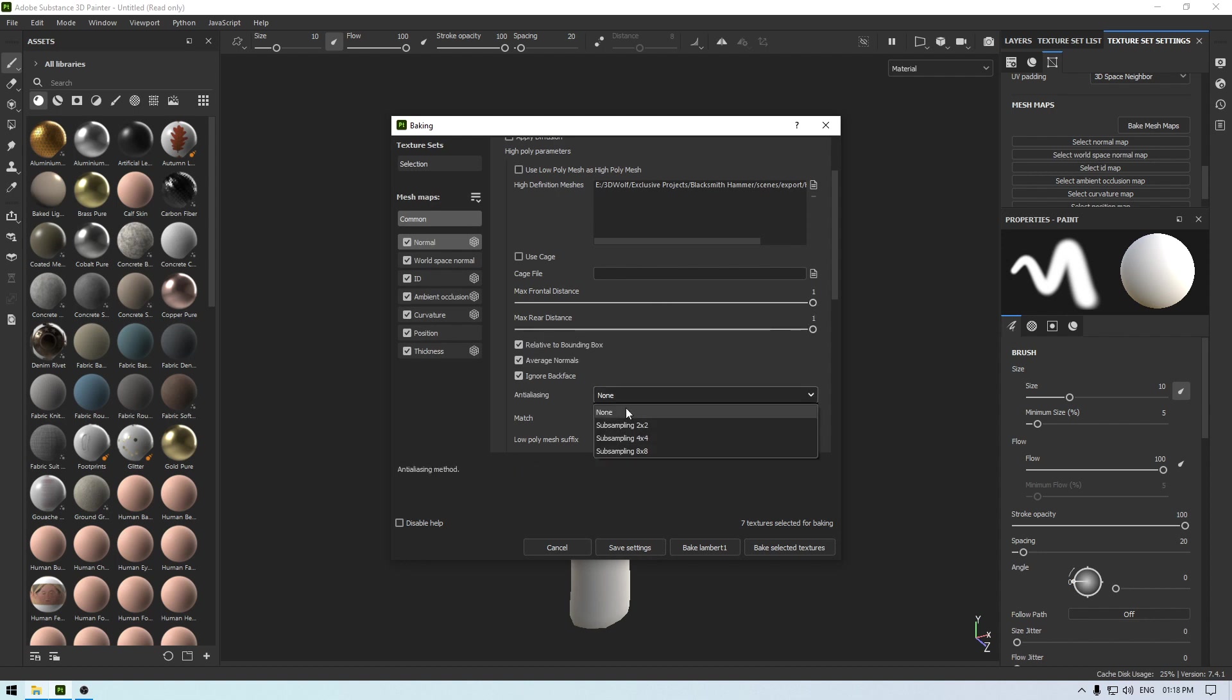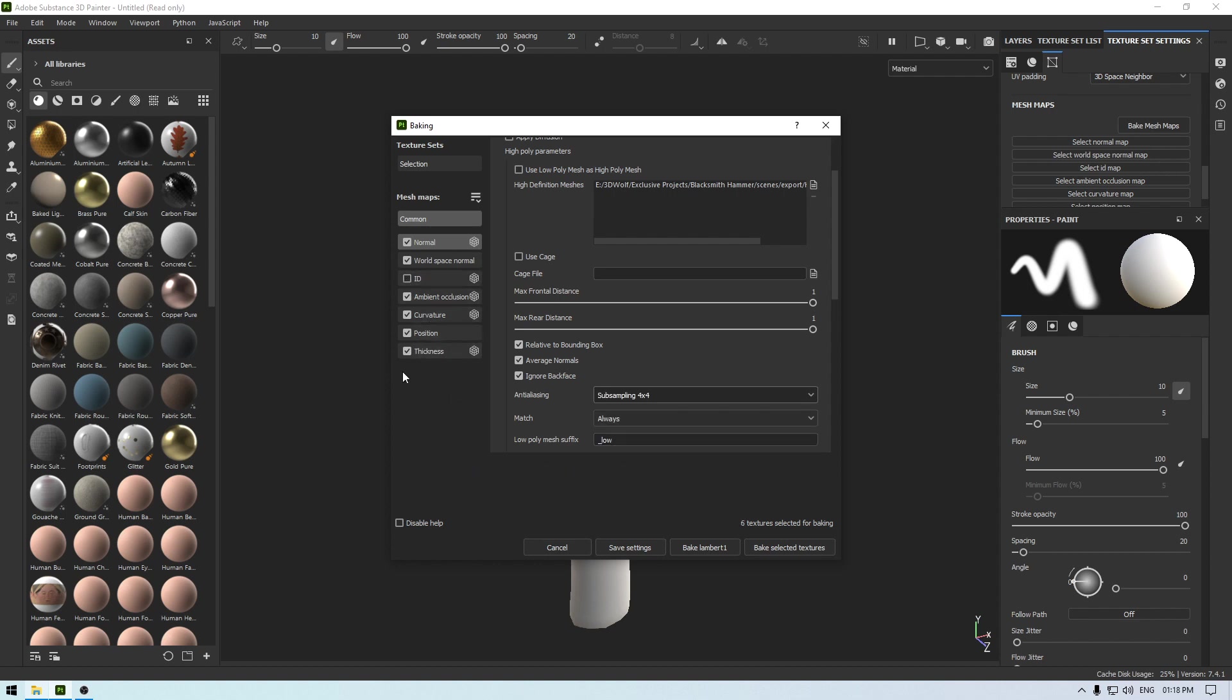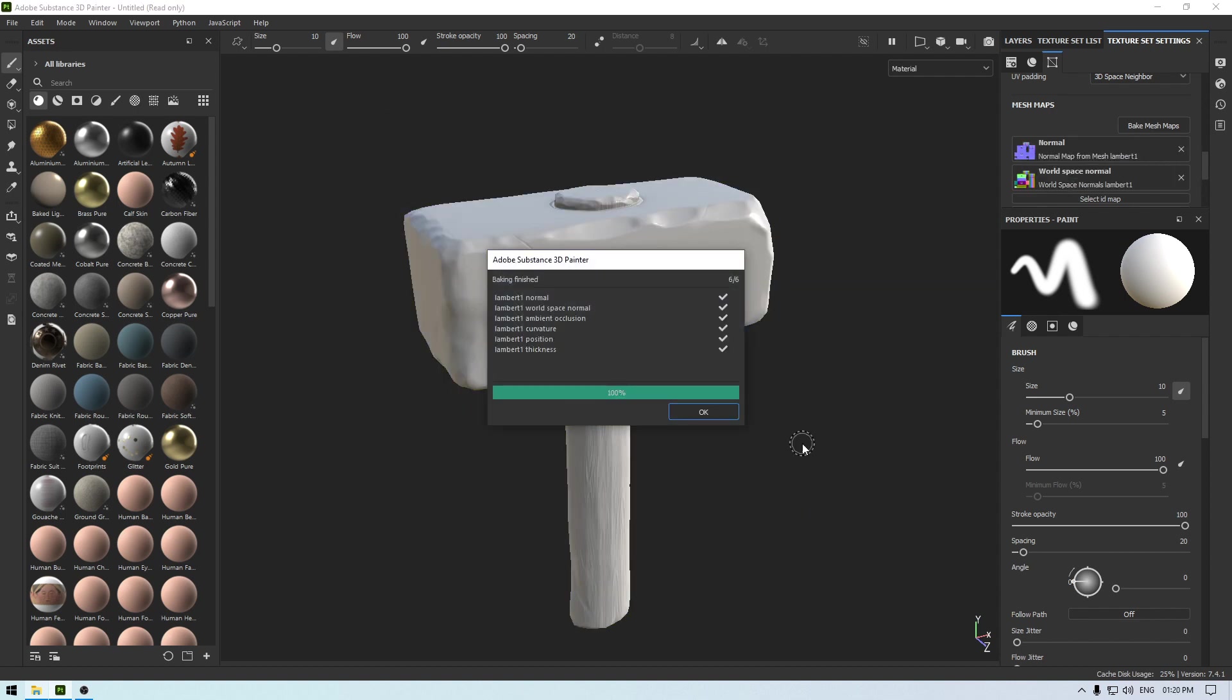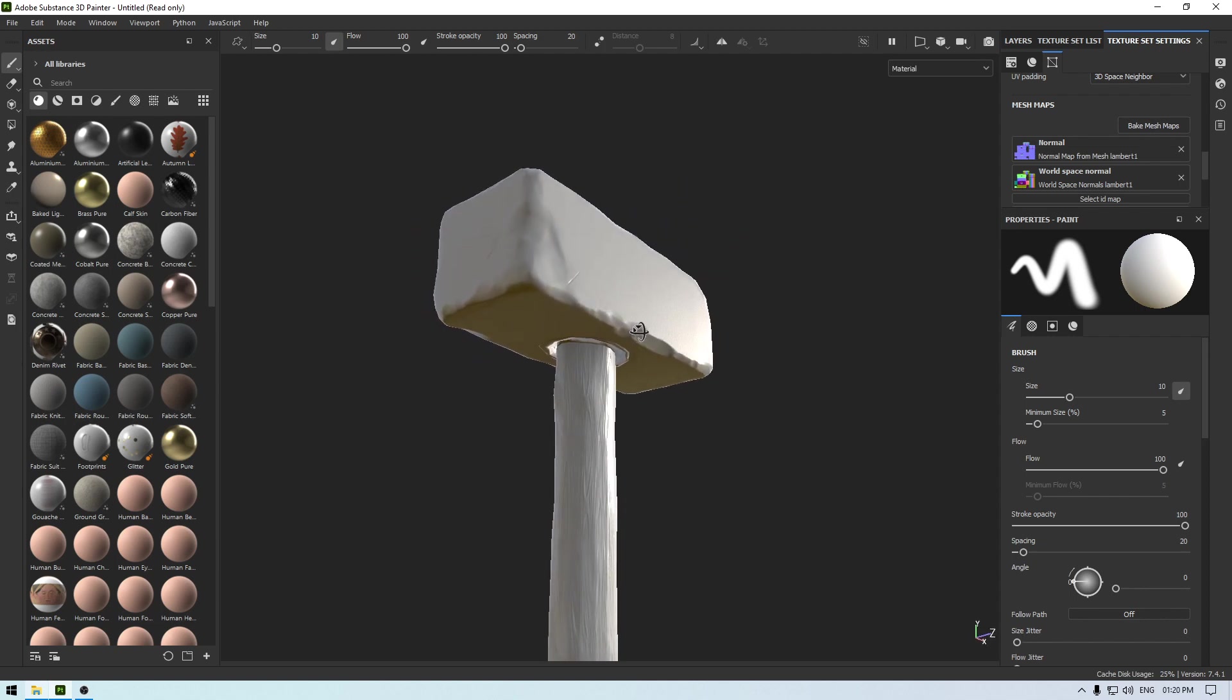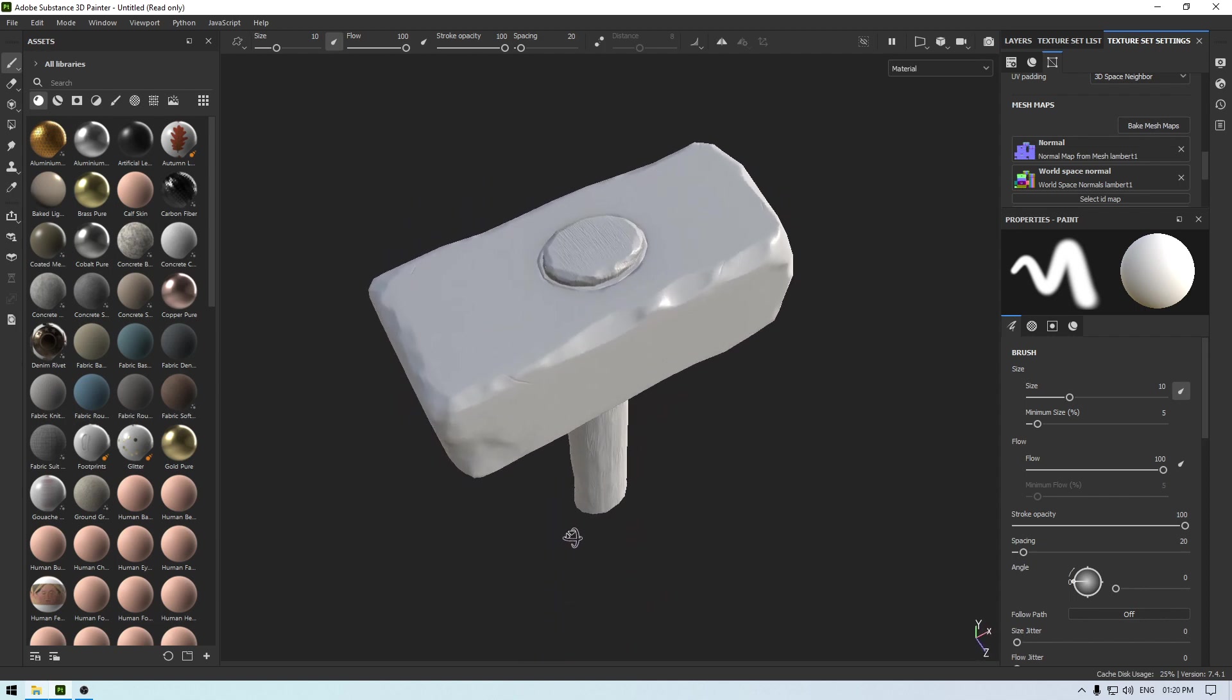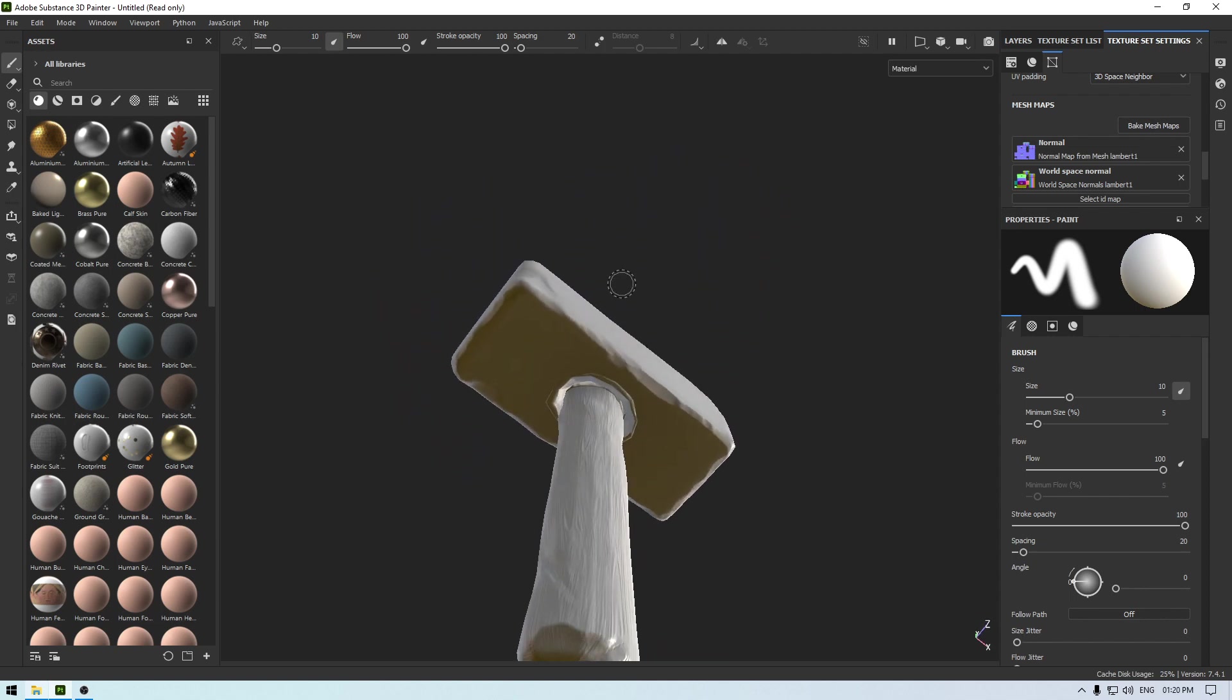Change the anti-aliasing to 4x4, deselect ID because we are not using any material ID for this, and click on this bake selected texture. So our maps are baked, click OK and we have all the details here on our low poly model. It looks good.